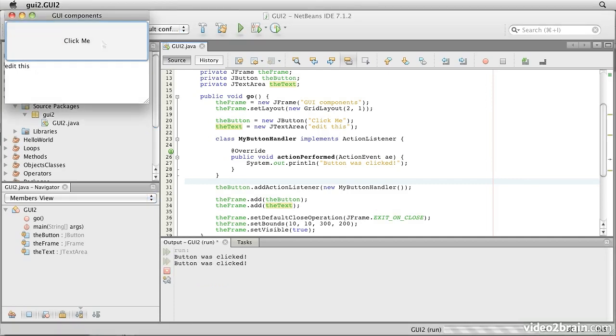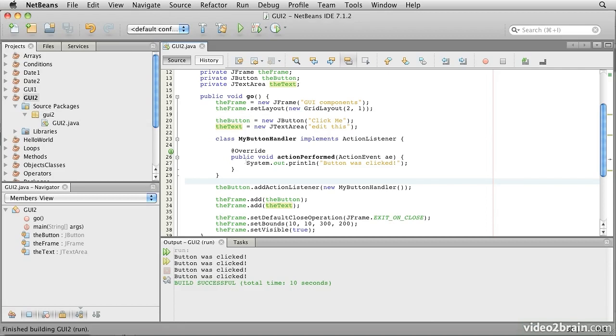And sure enough, when we click it, the button still prints the message that was clicked.